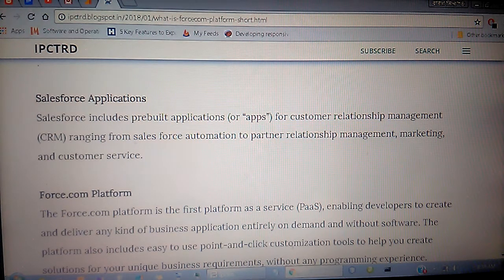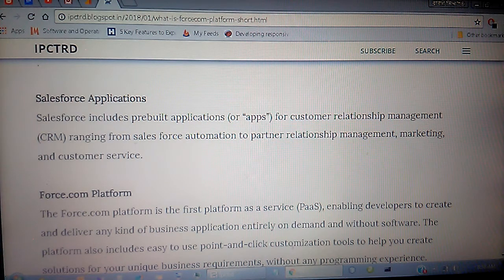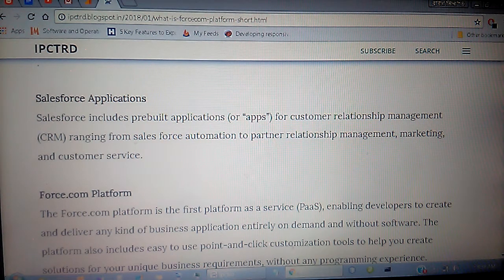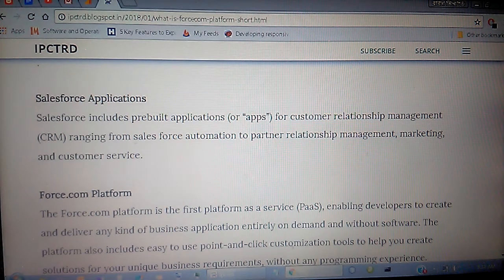Salesforce includes pre-built applications or apps for customer relationship management — that is CRM — ranging from Salesforce automation to partner relationship management, marketing, and customer services. You can also create your own custom apps in SFDC.